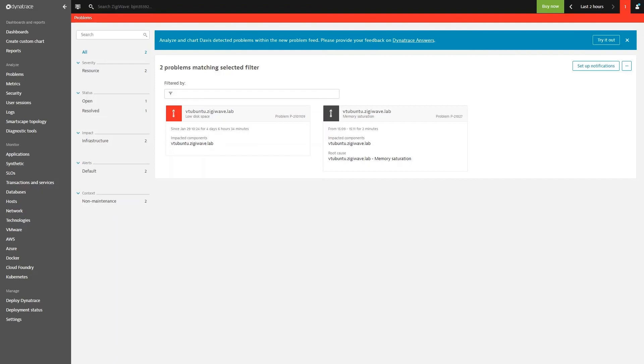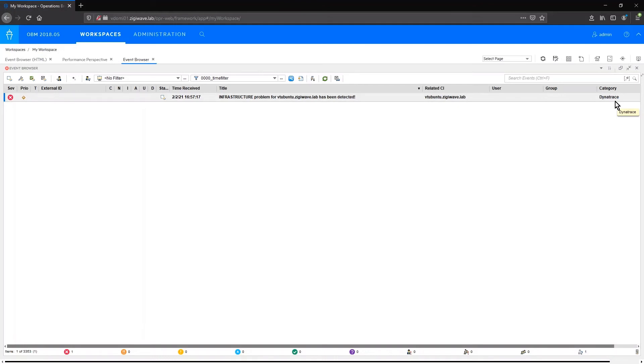If we go to OBM event browser, we can see that we have this event transfer with category Dynatrace stating that this is where it came from.